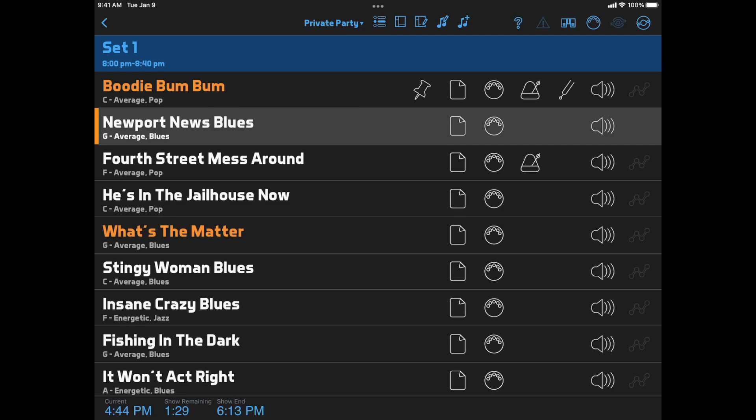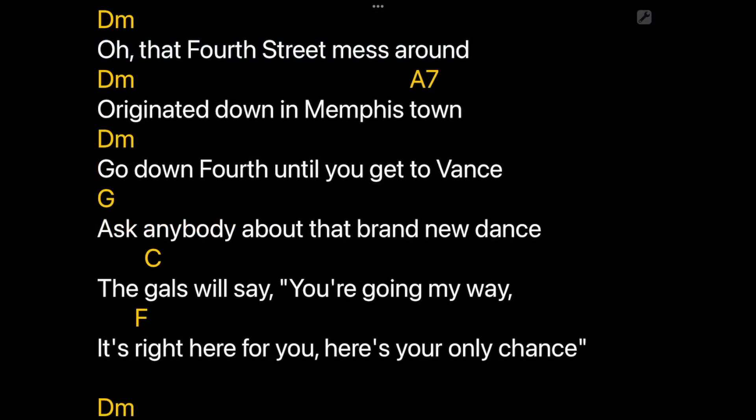Now when we select a song, the lyrics will open and auto-scrolling will start, after giving you time to sing the first verses.